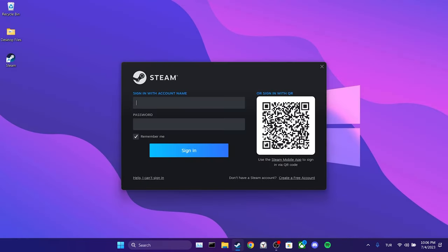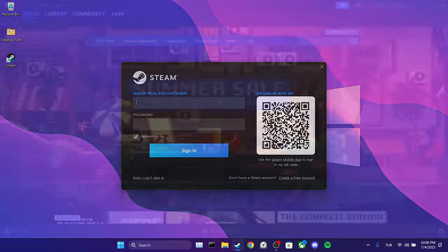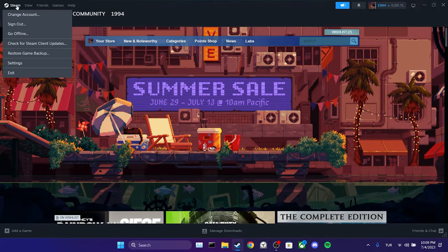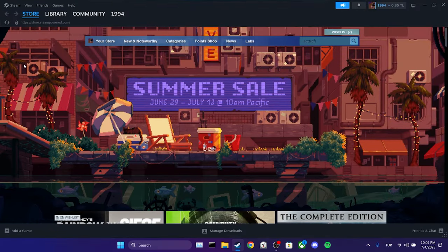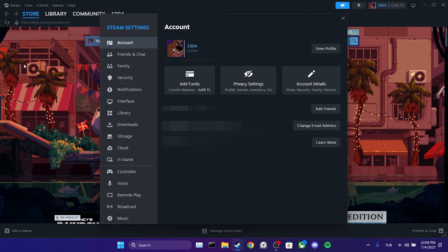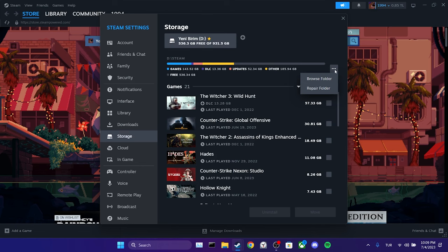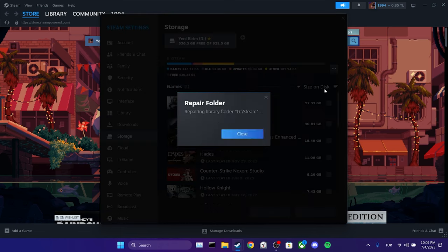For the third step, we log in to your Steam account. After doing this, we open settings again. Once settings is open, we click on storage. Then we click on three dots and select repair folder.